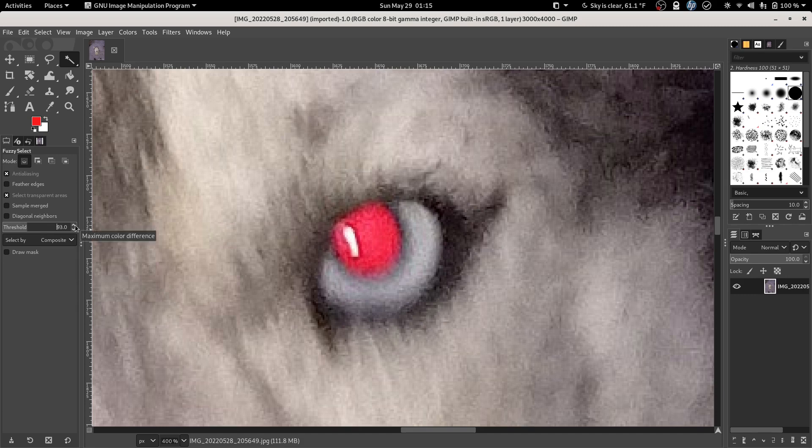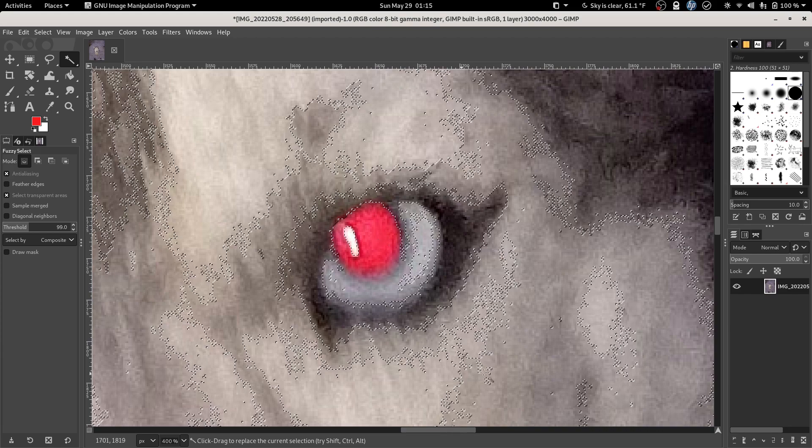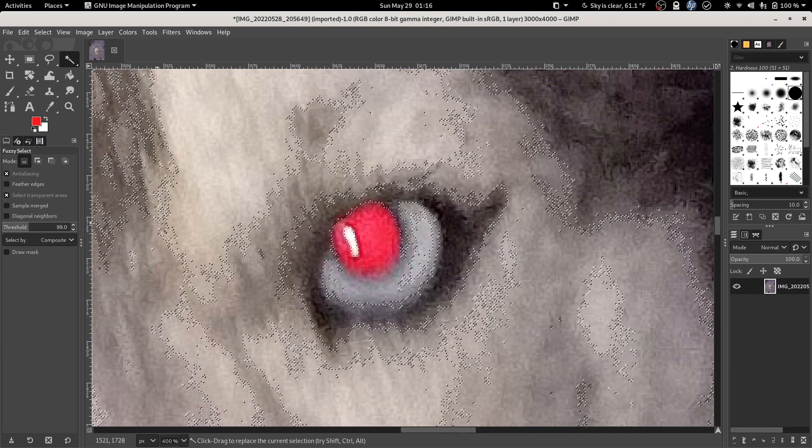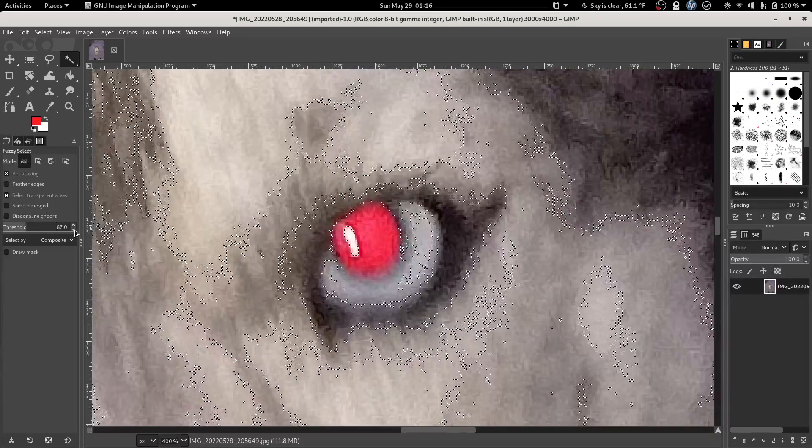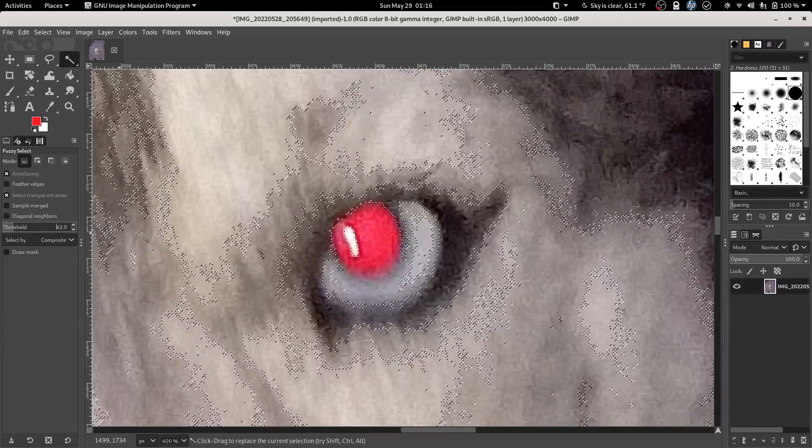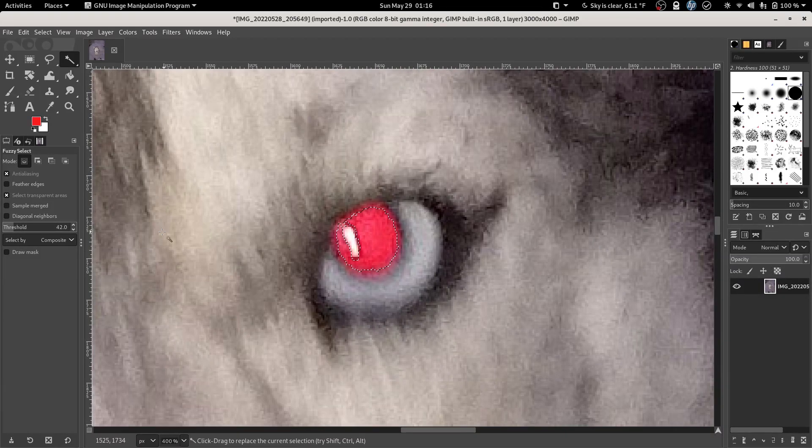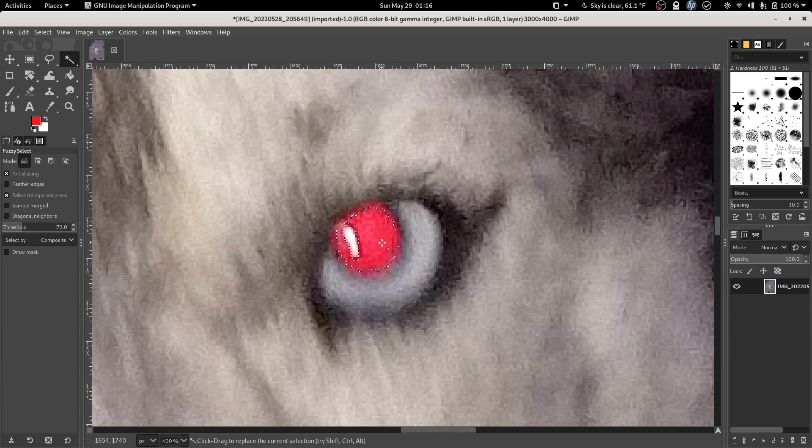If we go too high and we click here, it's going to select all kinds of stuff you don't want to mess with. And if you go too low, it may not get all of the area that you want to mess with. So we want to get the highest setting that we can that only selects the stuff we care about.